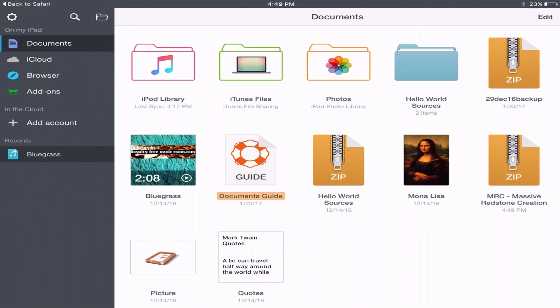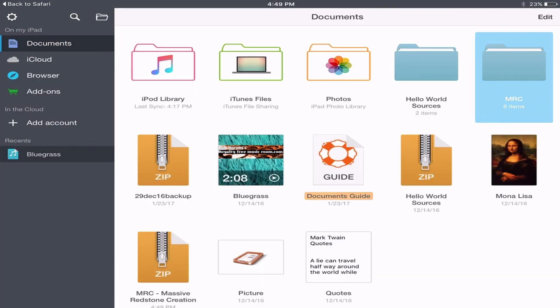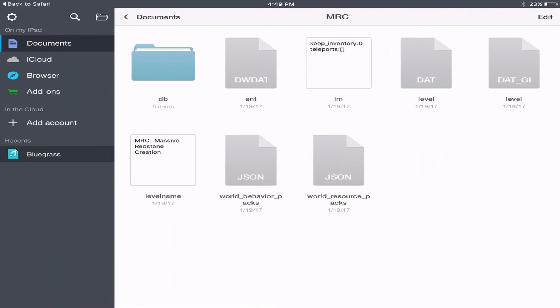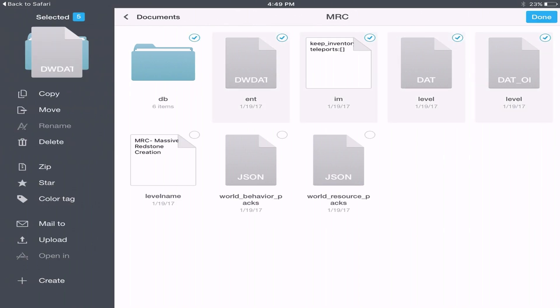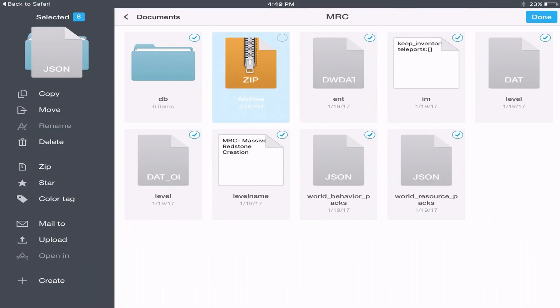As you can see, next to the Mona Lisa on the right-hand side, we have the .mrc Massive Redstone Creation file. If we tap on this file, it's going to create just a normal folder. So basically what it's done is opened the zip file — this works with any map, any zip file for Minecraft Pocket Edition. We click on the .mrc file, then click on Edit and select everything inside, absolutely everything. Then we're going to click on Zip again, and you should end up with an archive file.